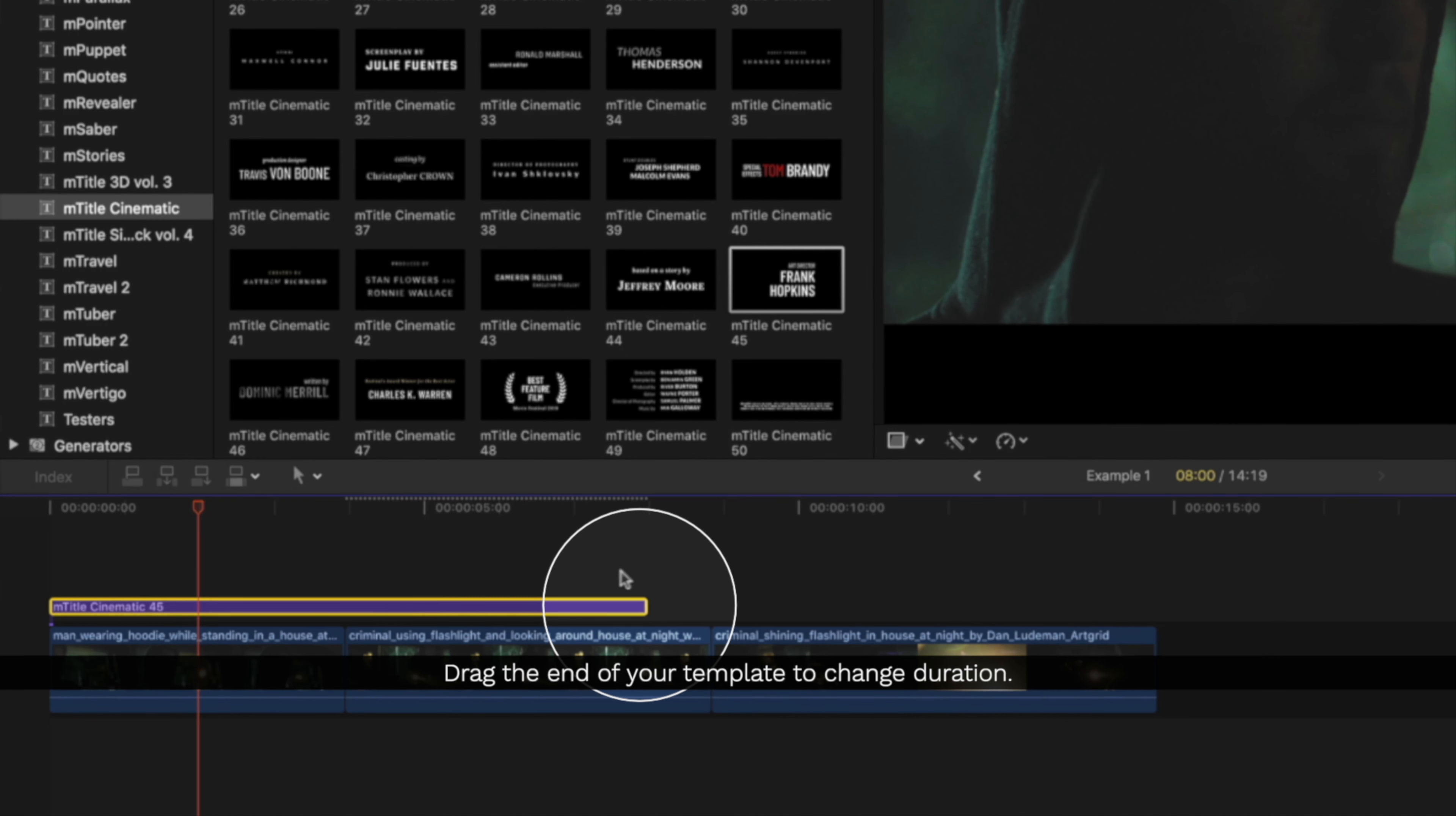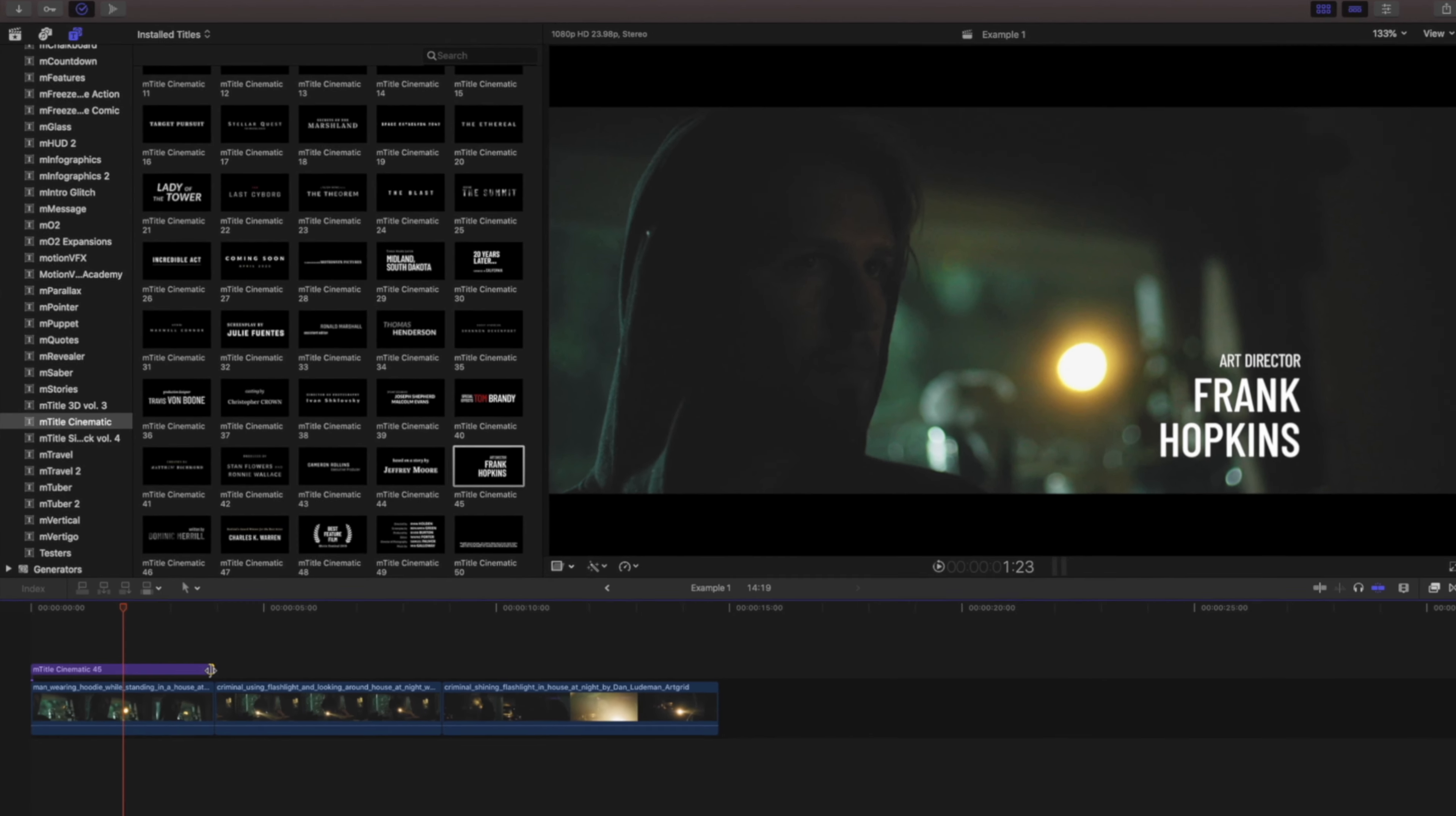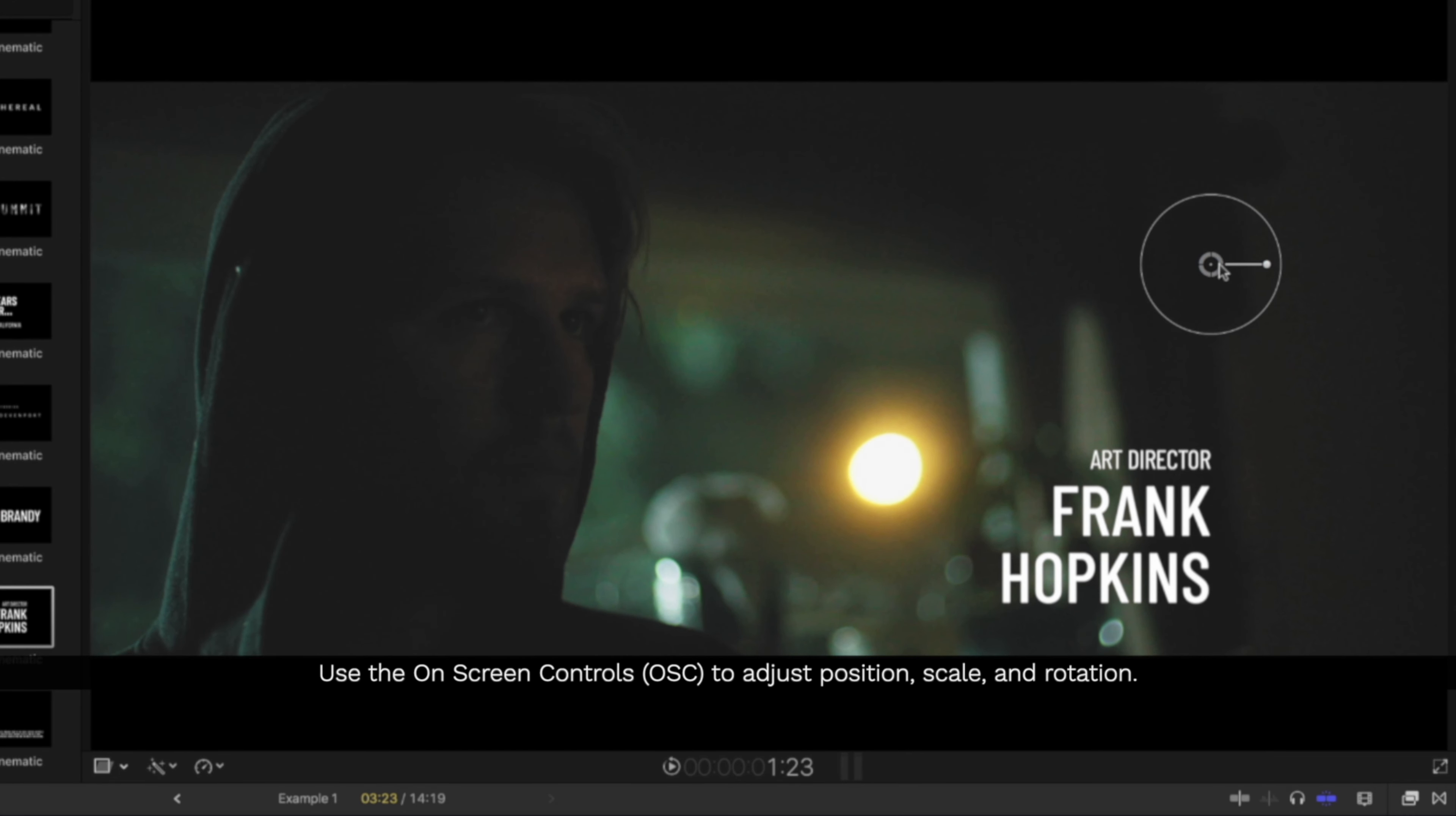Changing the duration of any of the templates is as easy as dragging the end handle to your desired duration and releasing the mouse. To make changes to the position, scale, or rotation of your template, click to activate it and use the on-screen controls.